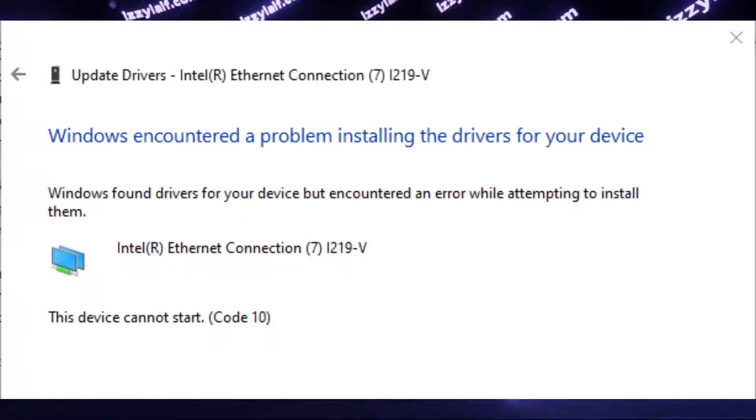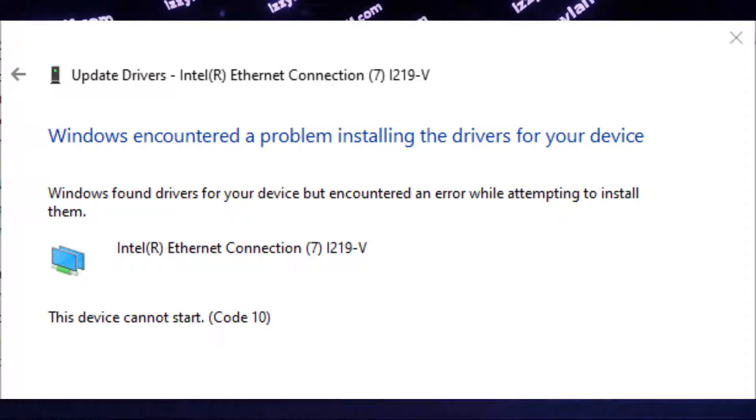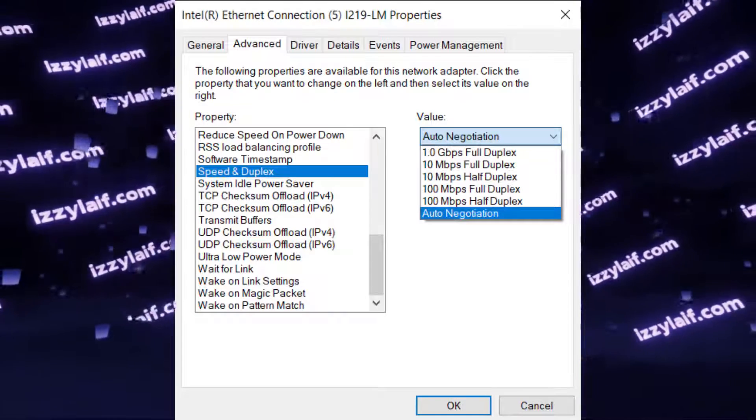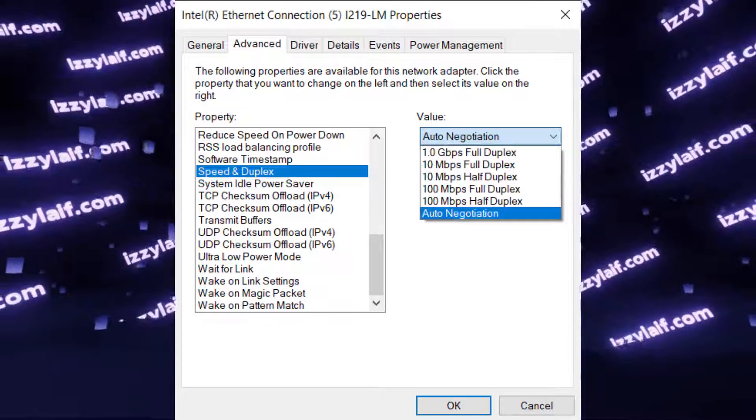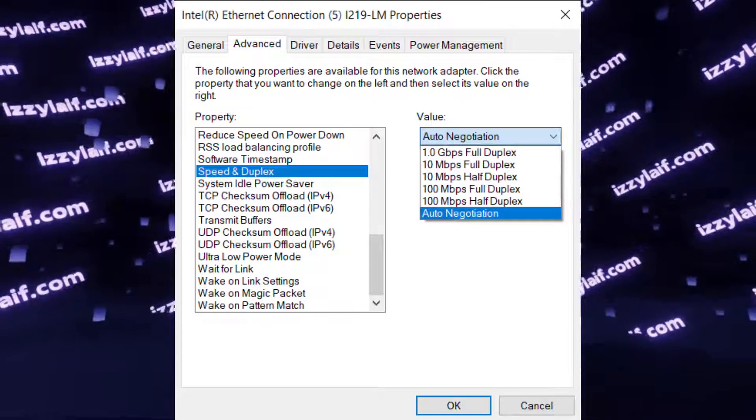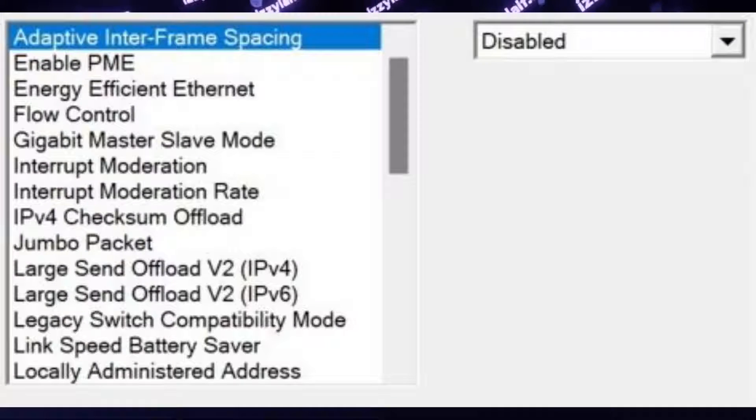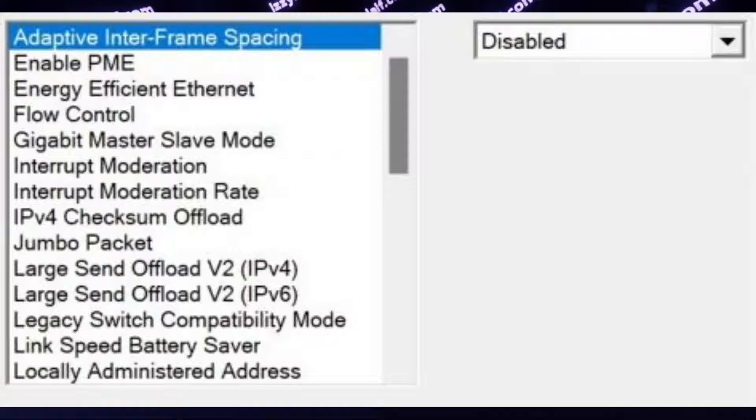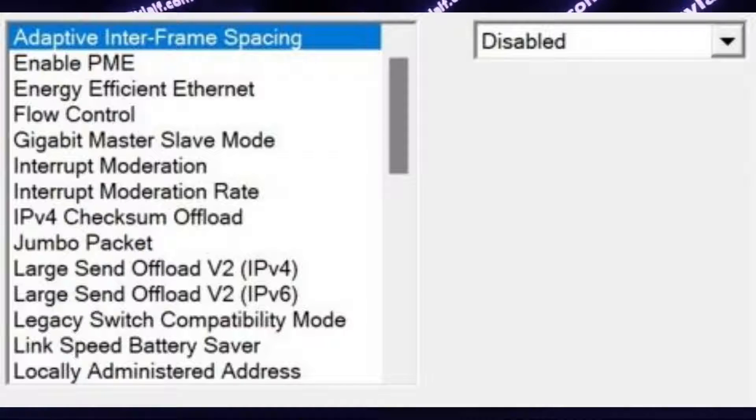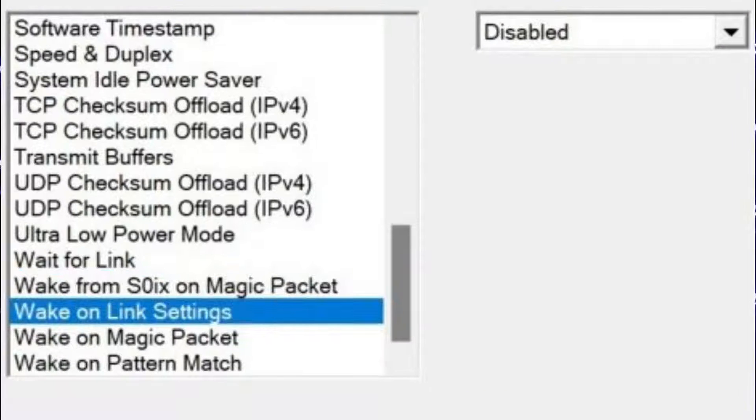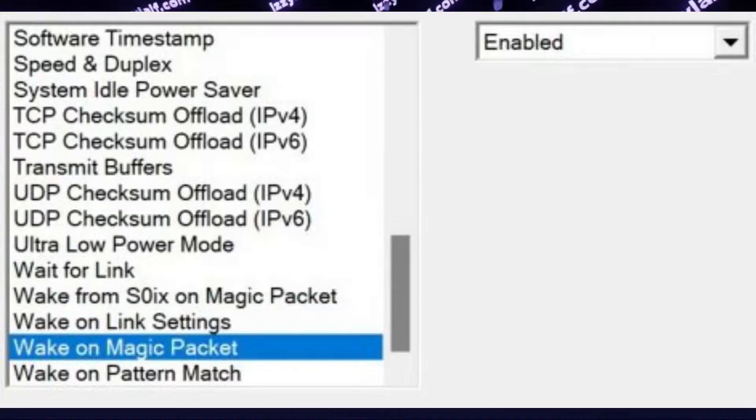And others suggest that you need to go to the properties of the misbehaving Intel Ethernet adapter, and disable certain additional features like energy-efficient Ethernet, and all the wake settings, for example wake on LAN, which is wake on magic packet.